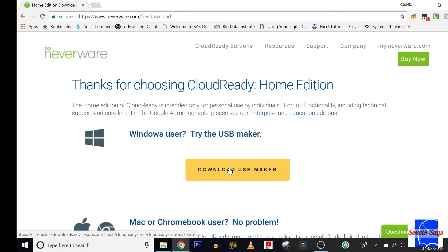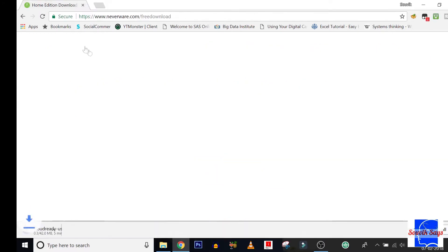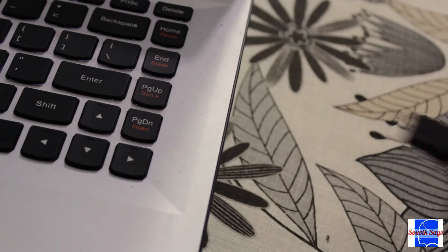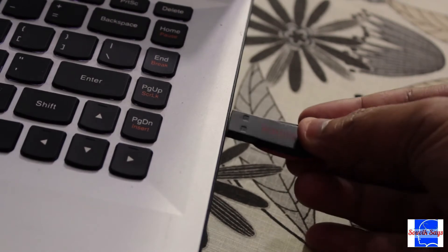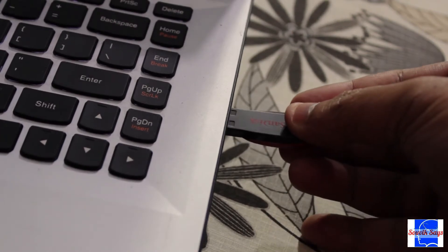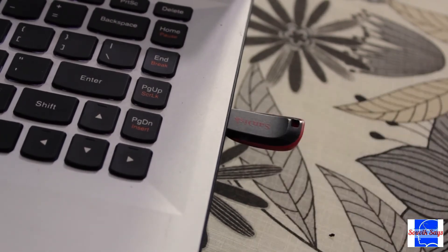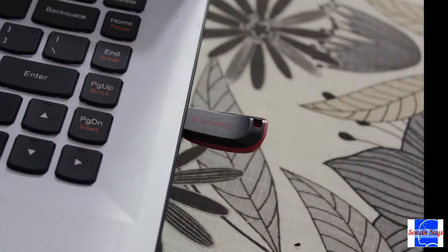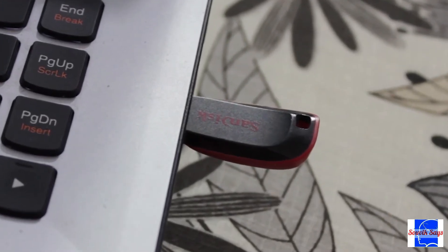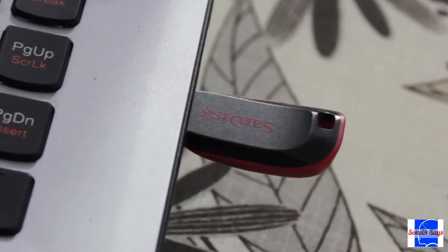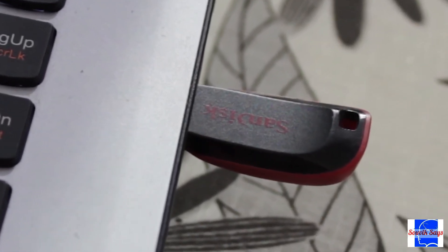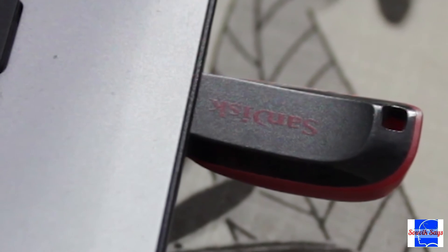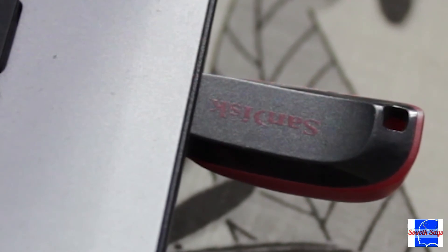Once the download completes, insert an 8 gigabyte or 16 gigabyte pen drive into your laptop. The Neverware website recommends not to use a SanDisk drive, but it was the only one I had and it worked just fine for me.